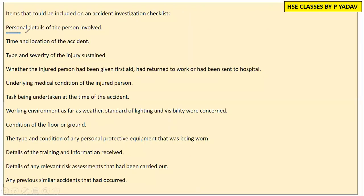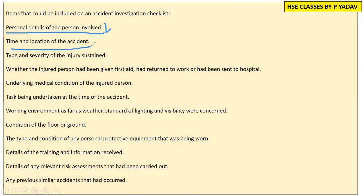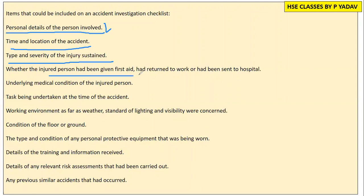The first thing is the personal details of the person involved. Then the time and location of the accident, and the type and severity of the injury sustained. We also check whether the injured person had been given first aid, had returned to work, or had been sent to hospital.